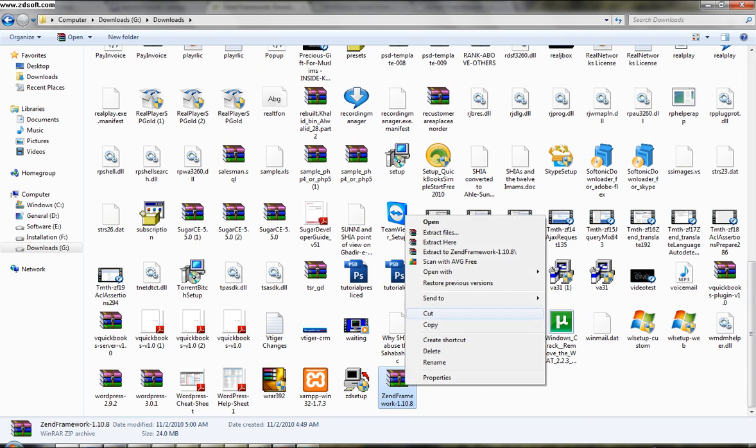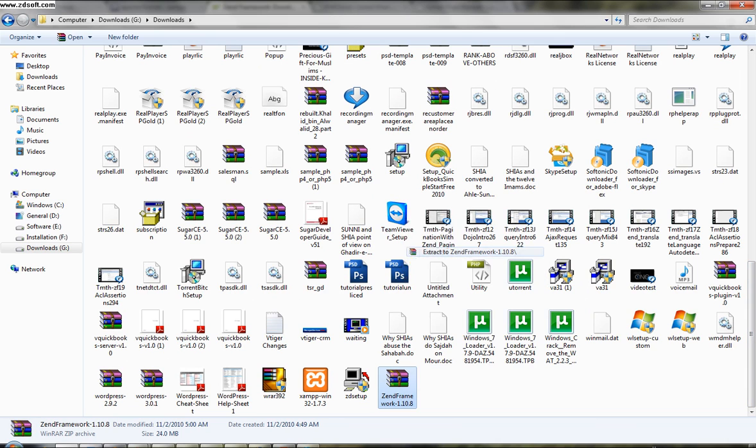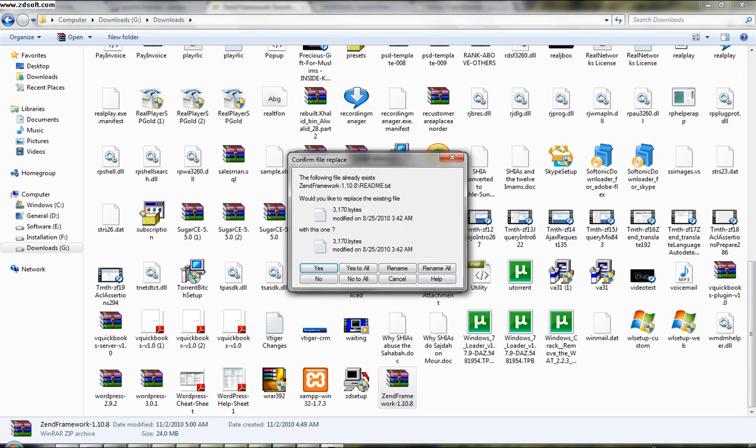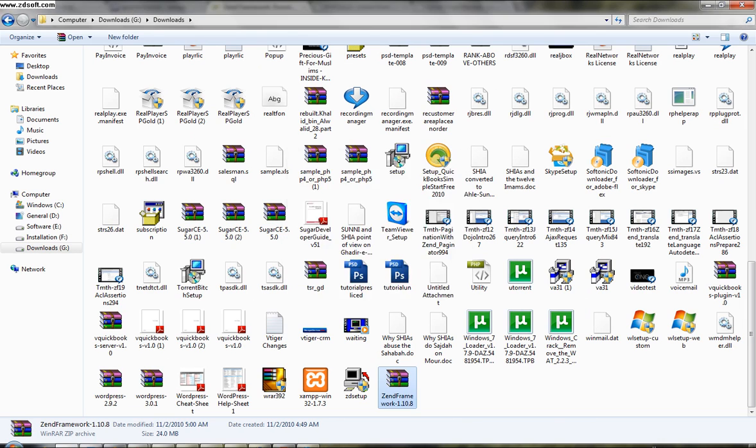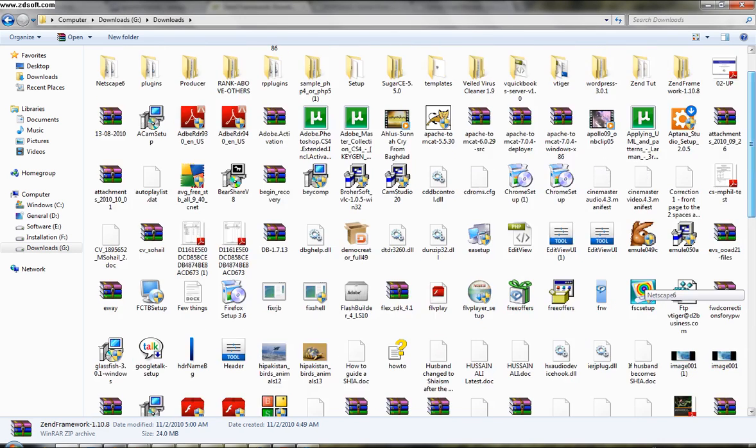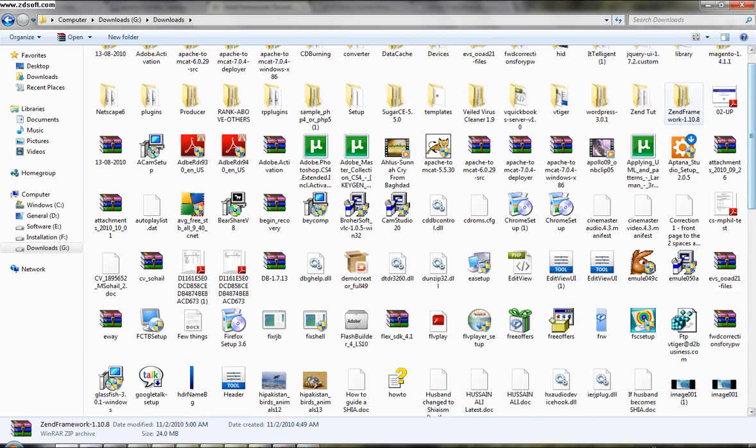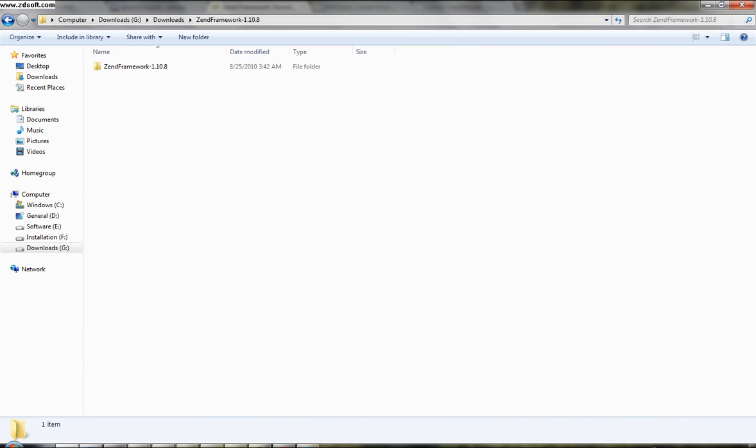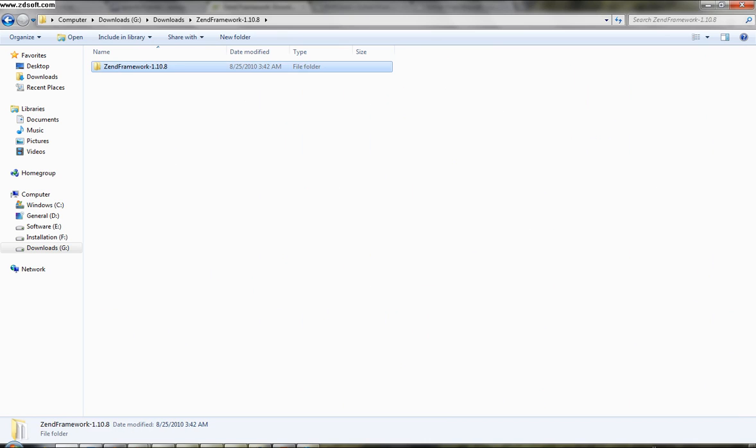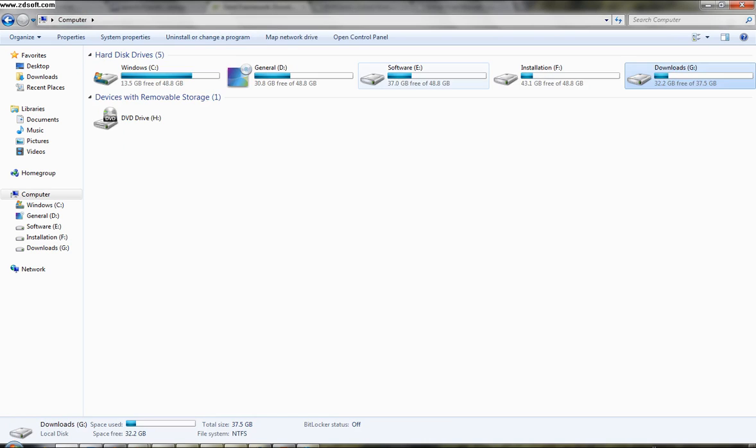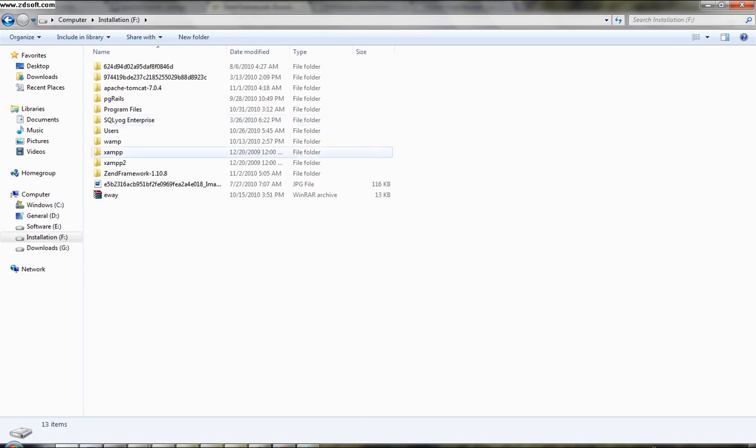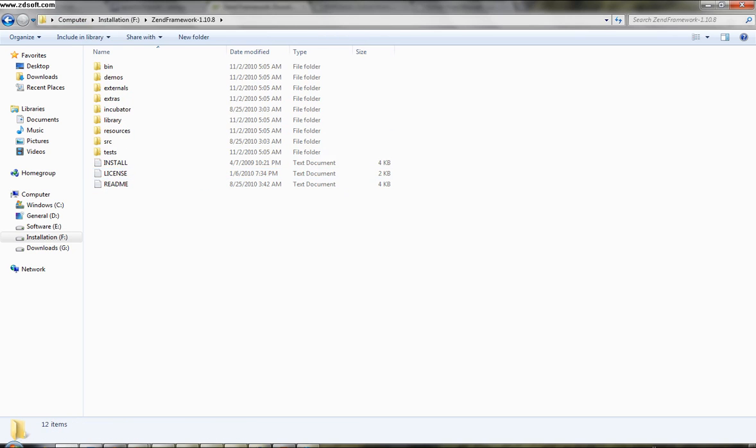Extract it. I've already extracted it here. You can find it in this. There it is. Open it. Copy this Zend Framework folder and place it somewhere where you can access it easily. I will just copy it in my installation folder. Here it is. Here are the files.